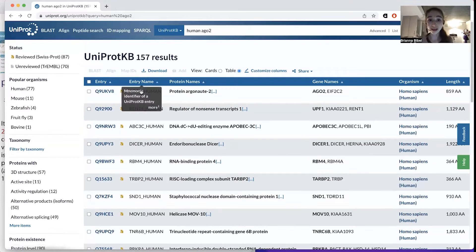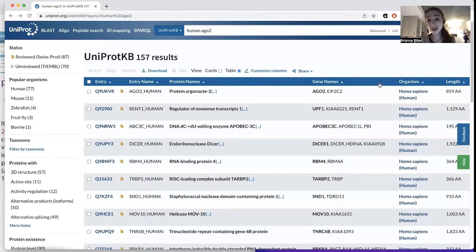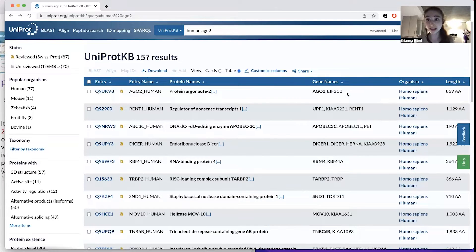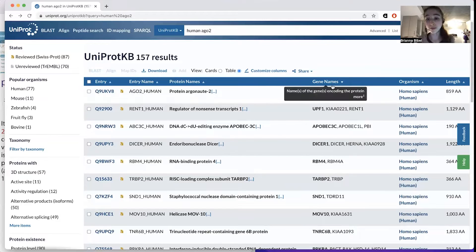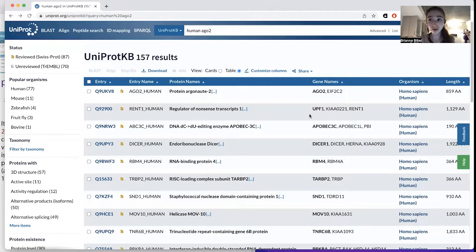When you look at Ago2, you'll see gene names. This includes names it most often goes by, as well as some aliases — maybe something it went by before. This can be really helpful, and it'll also find the protein if it's now going by a different name than what you searched for.